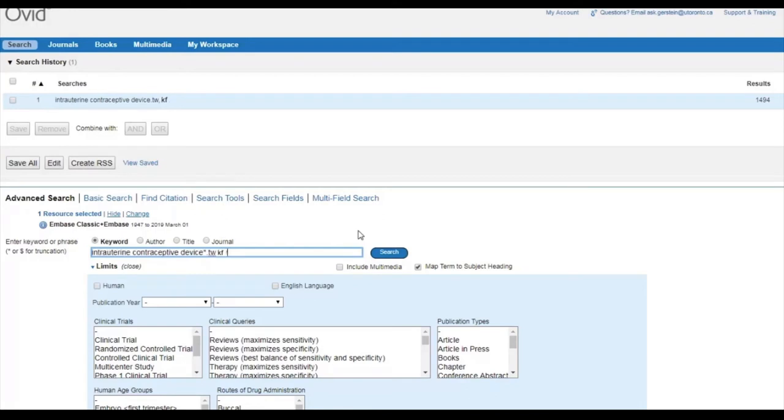It's important to be careful when using truncation. If you truncate too early in the word, you will retrieve results where the truncated word has irrelevant endings. And if you truncate too late, other important variations may be missed.